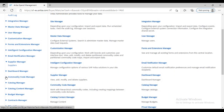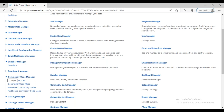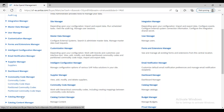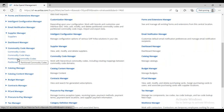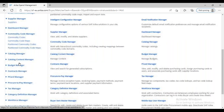Now we need to talk about the next configuration: the commodity code manager configuration. Inside the commodity code manager we can see two options — one is partitions commodity code, and the second is partitions commodity code mapping configuration.